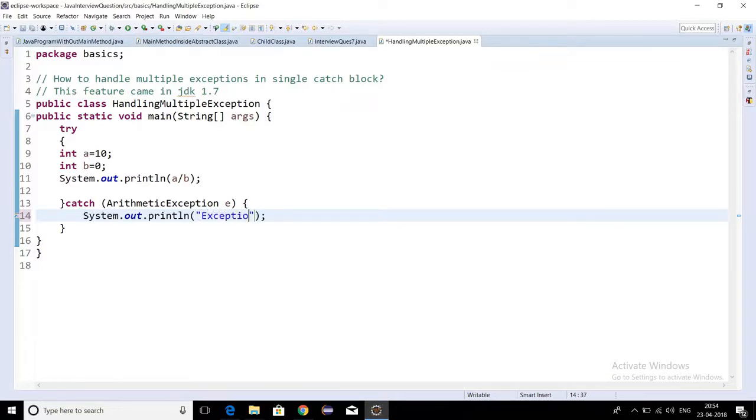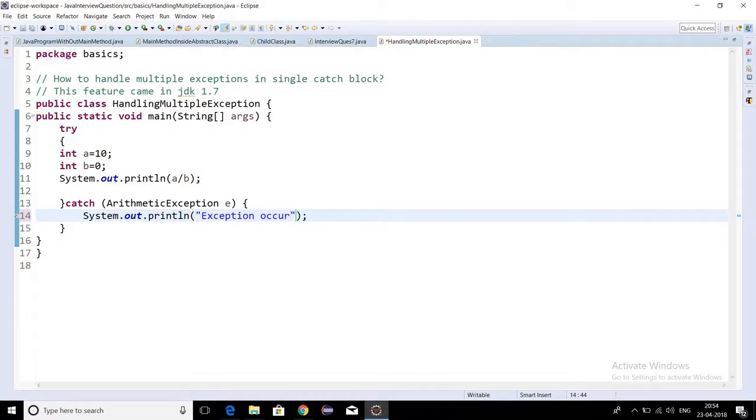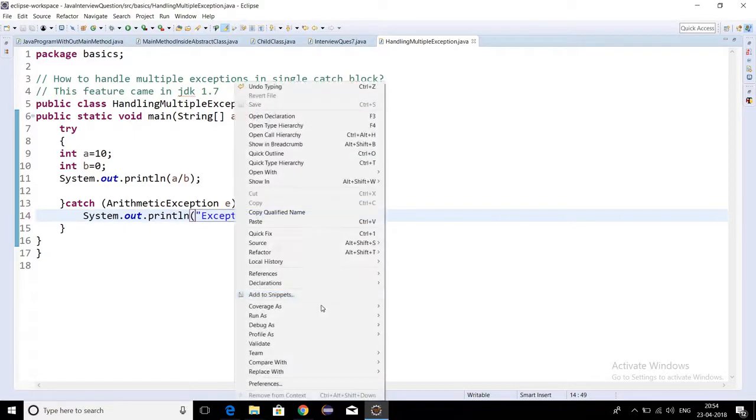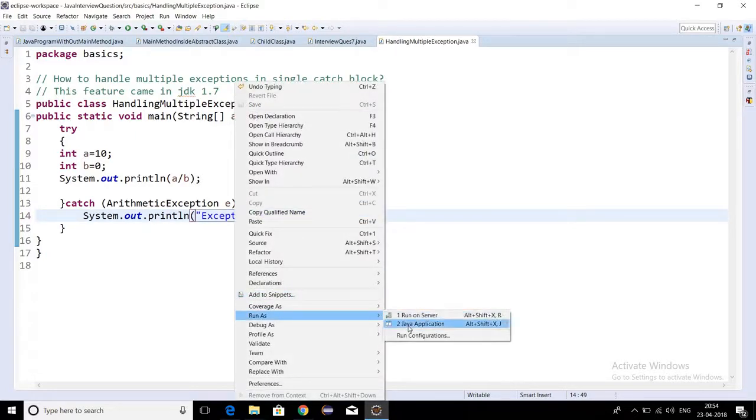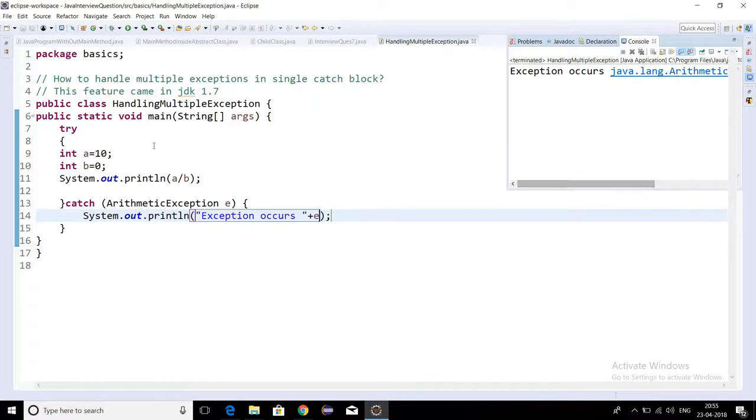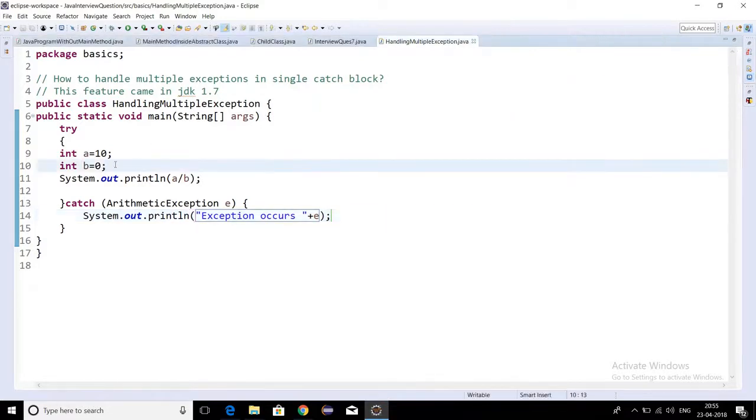Exception occurs. If I run this program as a Java application, then you can see exception occurs - arithmetic exception.